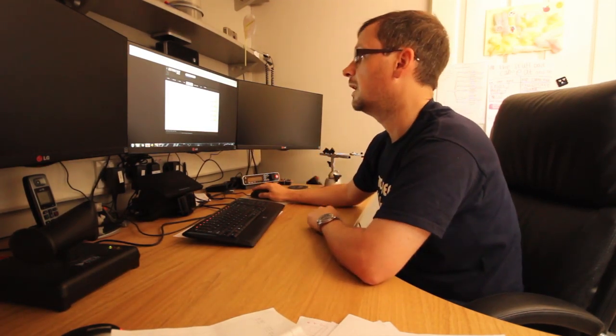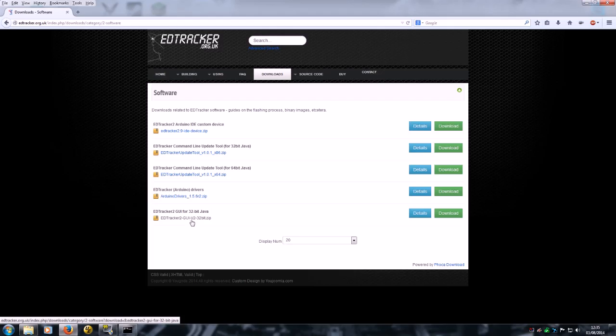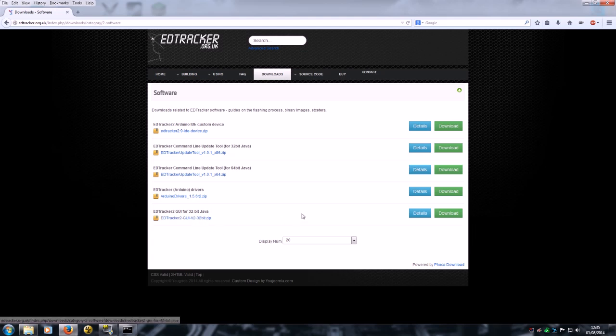The other thing then is the ED Tracker 2 GUI version 2, 32-bit dot zip. You'll notice there's no 64-bit one. Basically the 32-bitness is to do with Java, not your operating system. Processing that this GUI is built out of had a bug in the 64-bit version of some libraries that caused it to be a bit flaky.